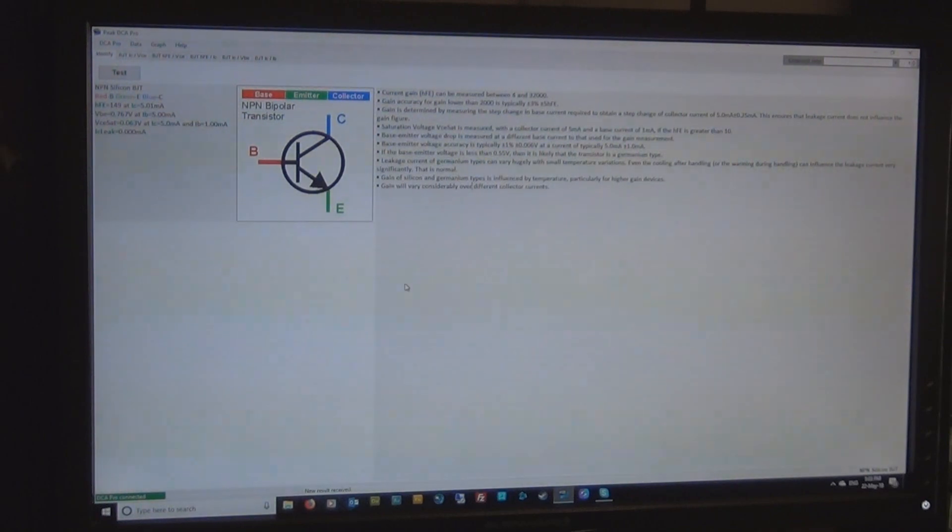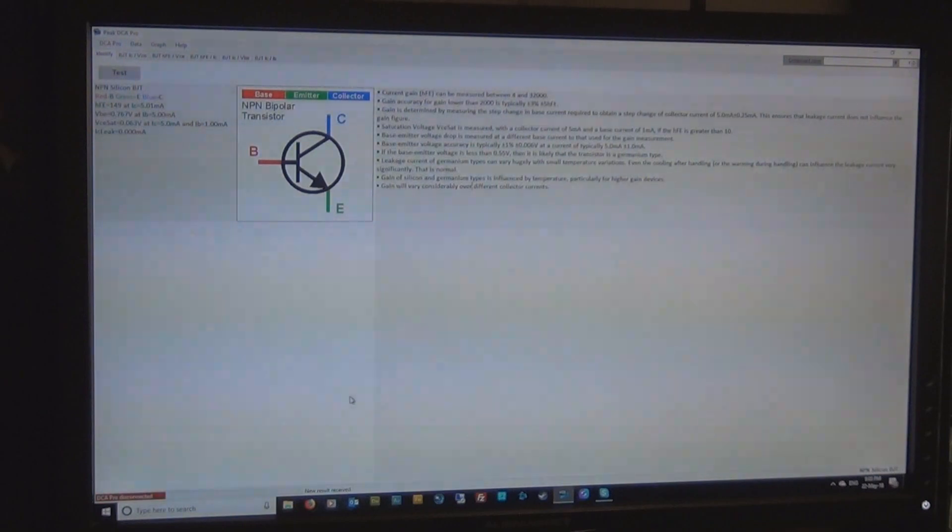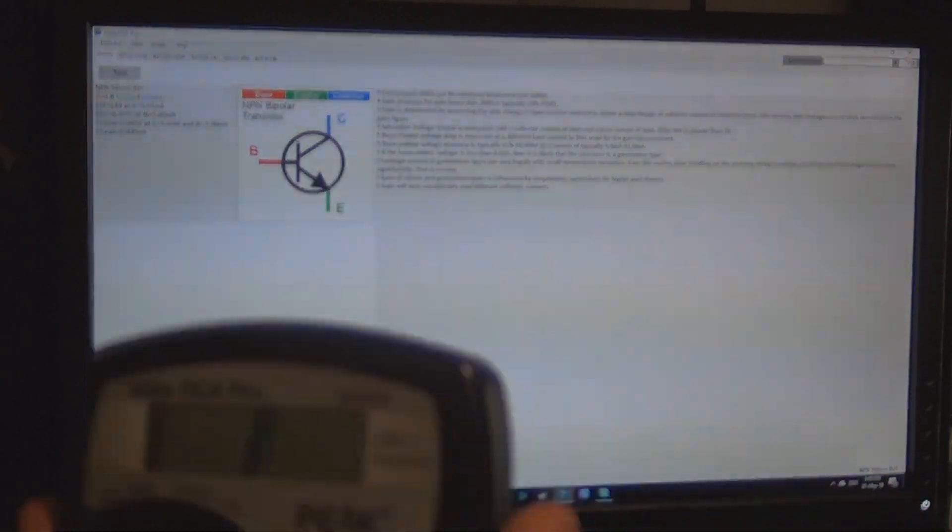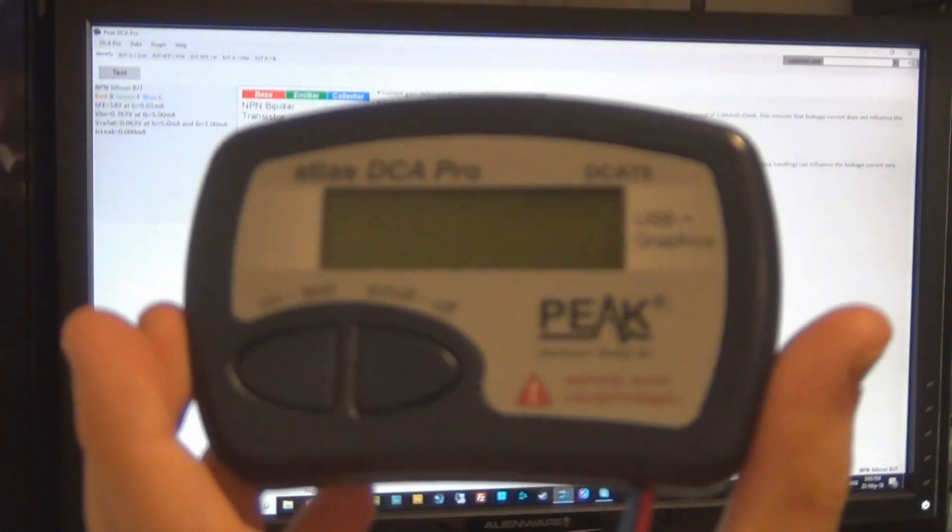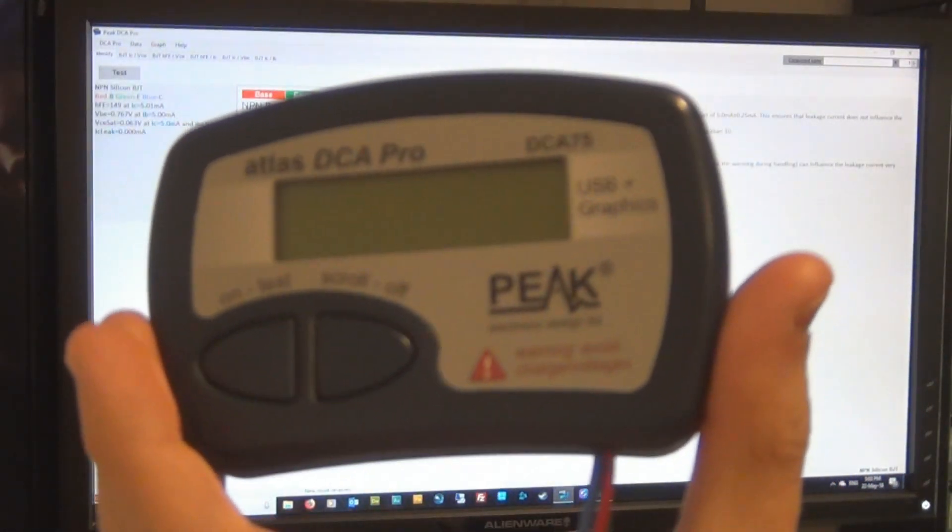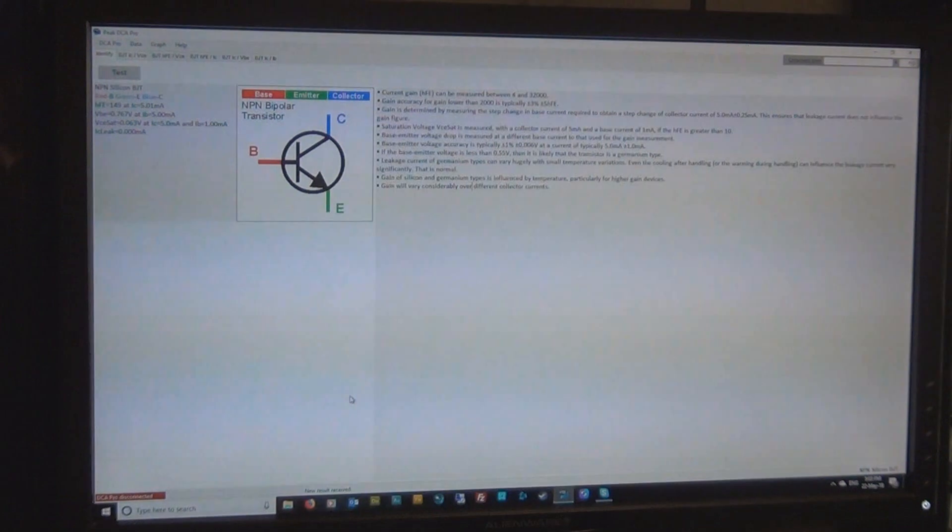Just wanted to show you something with the DCA, the Peak Atlas DCA 75, which does some curve tracing. You've probably seen me use this one before in other videos.